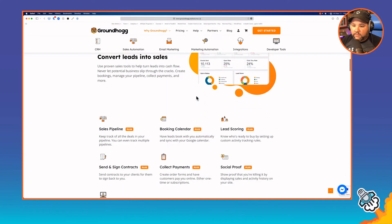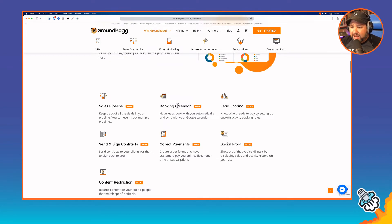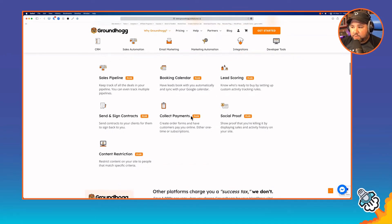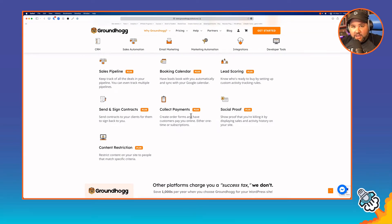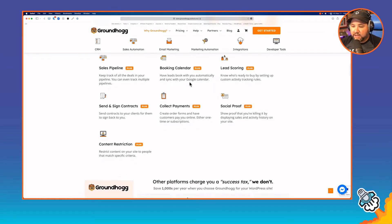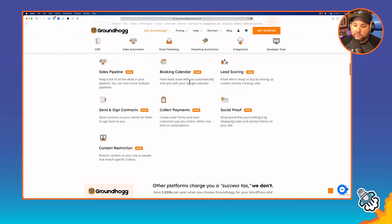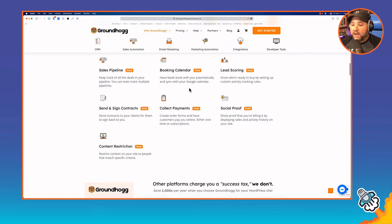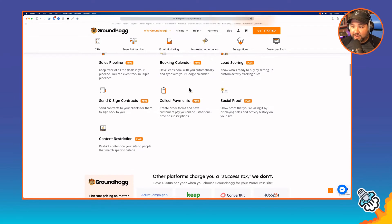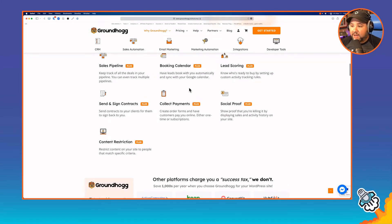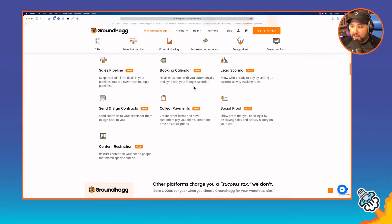There's also sales automation — you can create a pipeline. Plus they have a booking calendar, which is cool. This is something I use Calendly for, but there's a booking calendar built right in. I use Zapier to connect all of these things, and Zapier is expensive and a little scary. I actually pay as much for Zapier as Groundhog costs, so if I switched over to Groundhog I'd save a significant amount of money. The booking calendar allows you to book and then tag people based on how they've booked, so you can send them emails based on that.